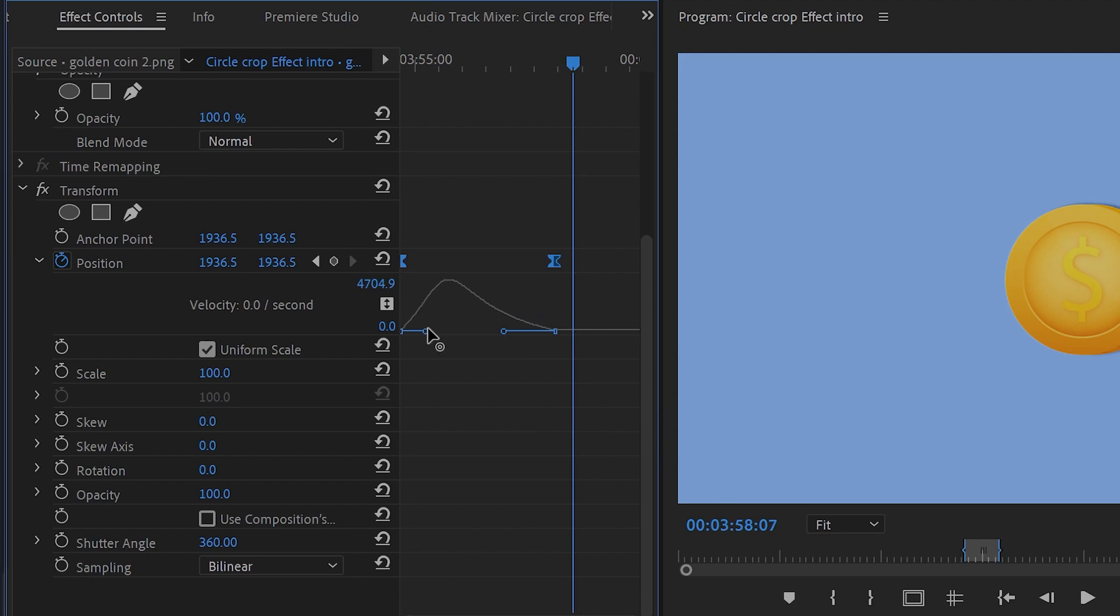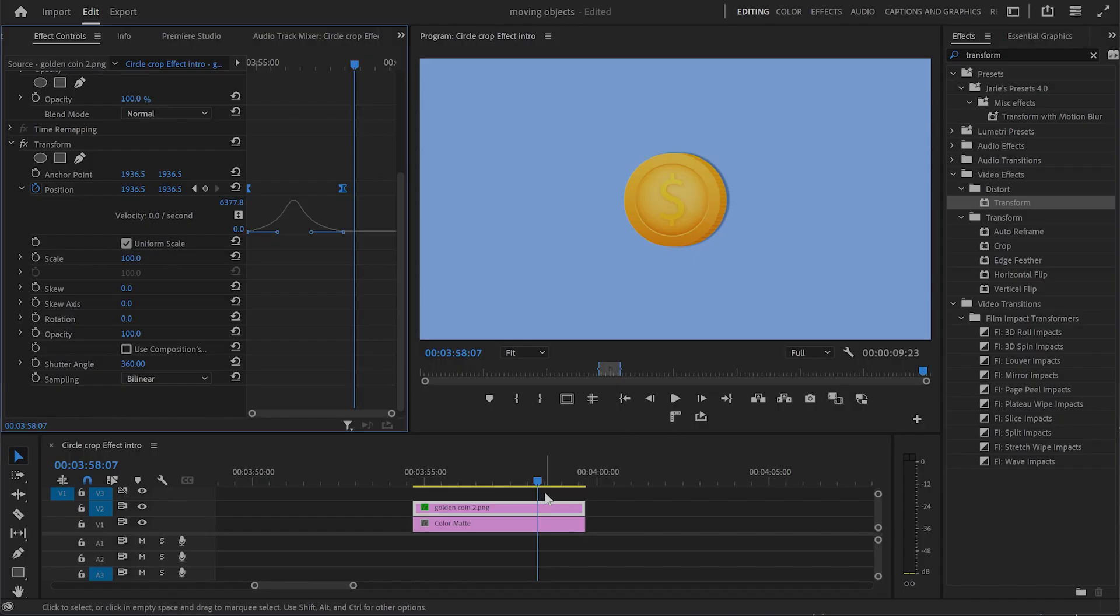Now when I play the animation again, you can see the difference. It looks much smoother and much nicer, and that's because we changed the keyframes from linear to ease in and ease out.